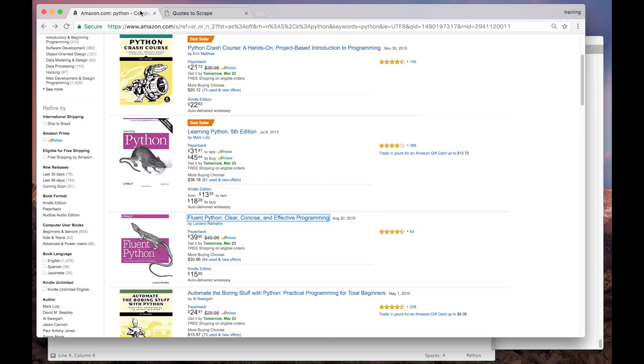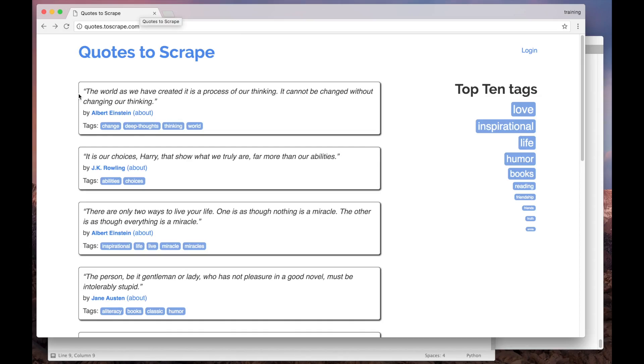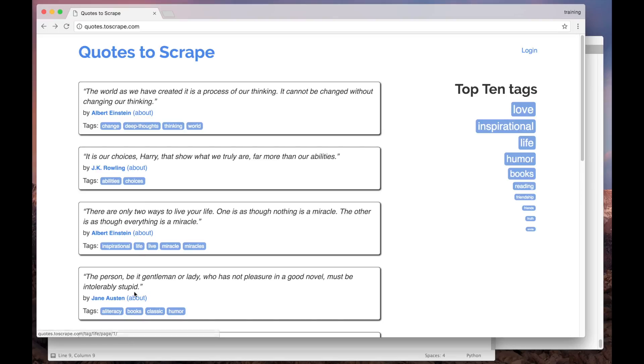Now let's get back to our example website. Our goal now is to collect data about the authors of these quotes. If you look carefully here, in each quote we have a link to the author's detail page, like this.